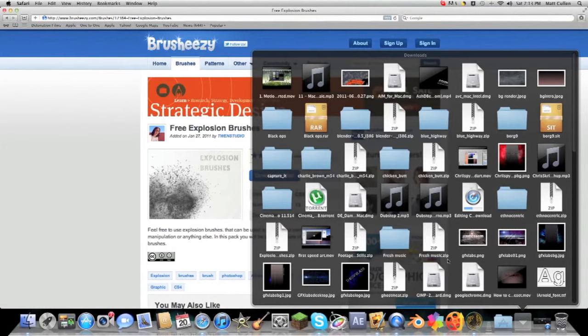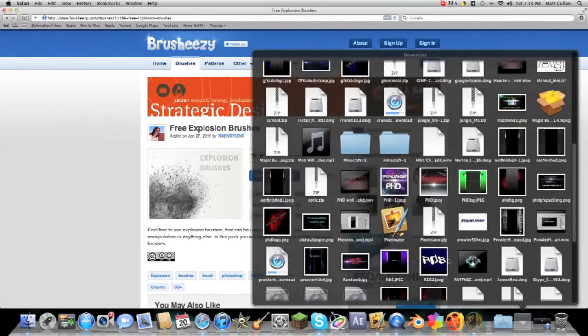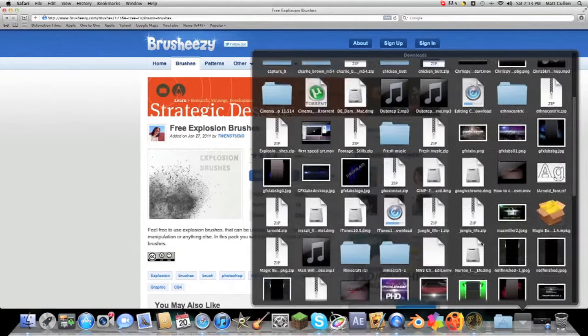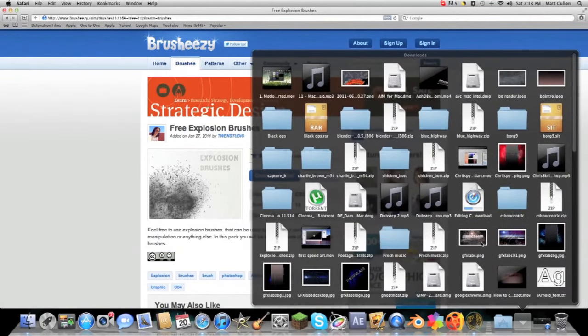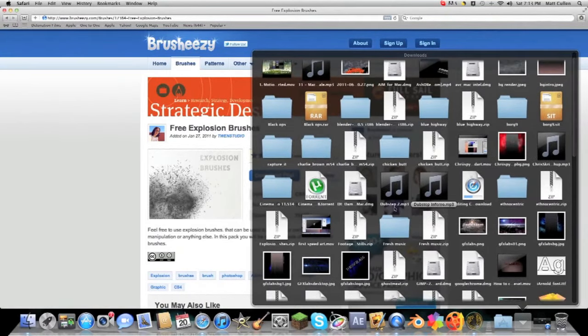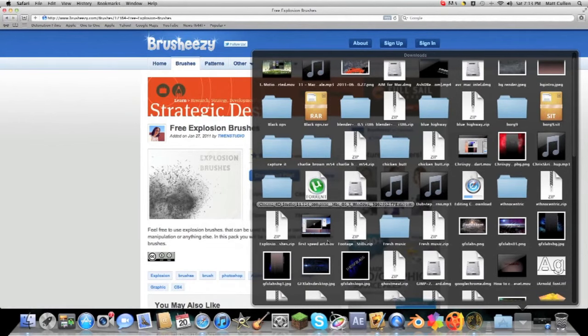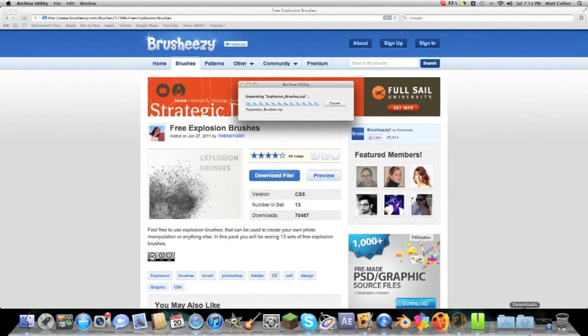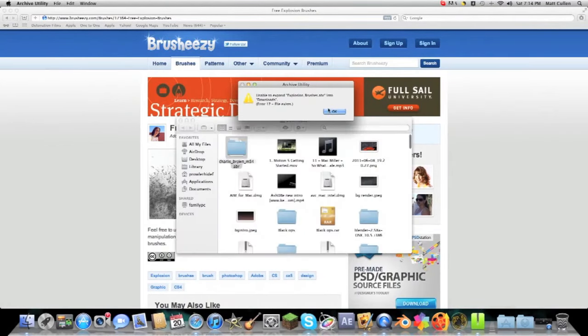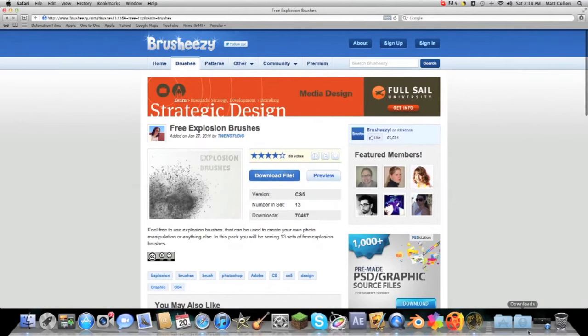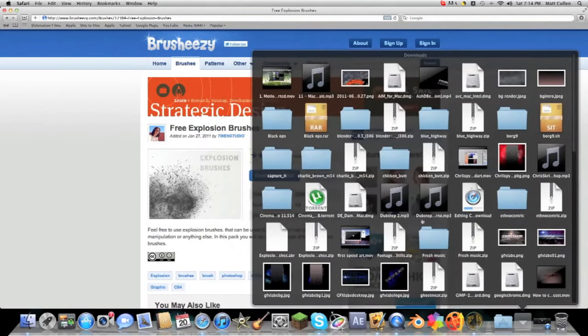Okay just downloaded it. I have a whole load of files right here. It was called explosion brushes. I have such a hard time finding stuff in here. Explosion brushes dot zip and I'll unzip. Unable to expand into downloads. What, why do they hate me? Come on.